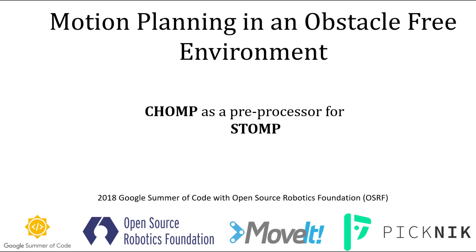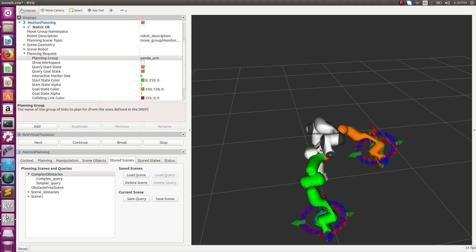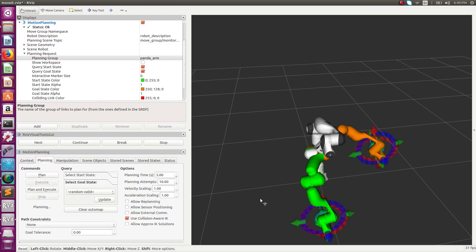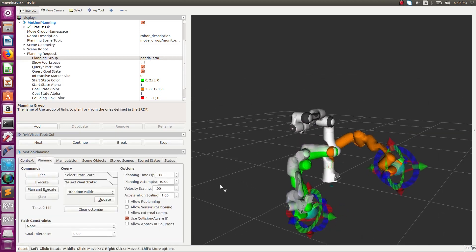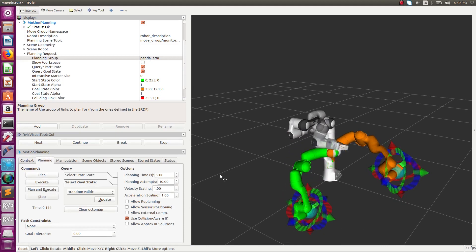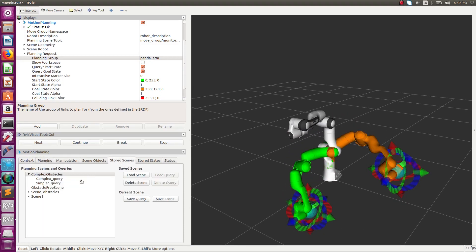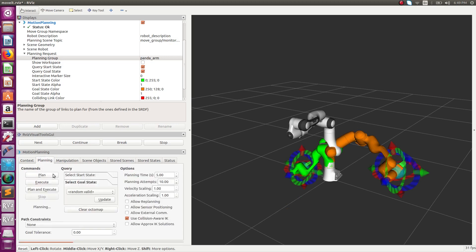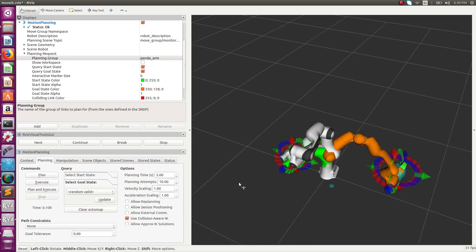Now we demonstrate CHOMP being used as a preprocessing algorithm for STOMP. The path is very similar to the previous cases because there is no obstacle present in the scene. Here STOMP is basically acting as a post-processor for CHOMP.